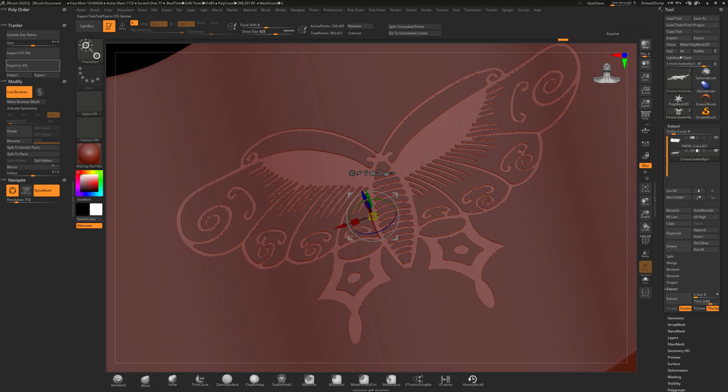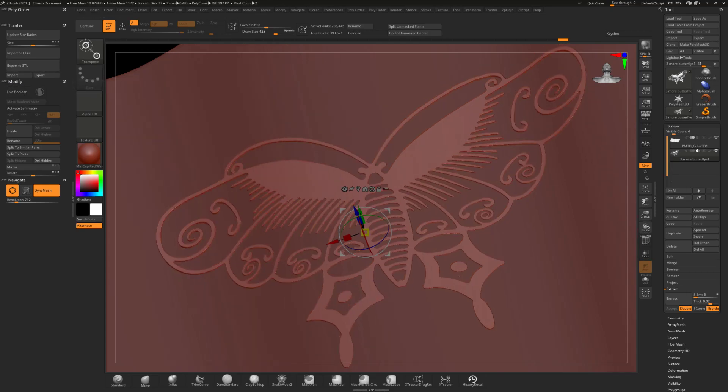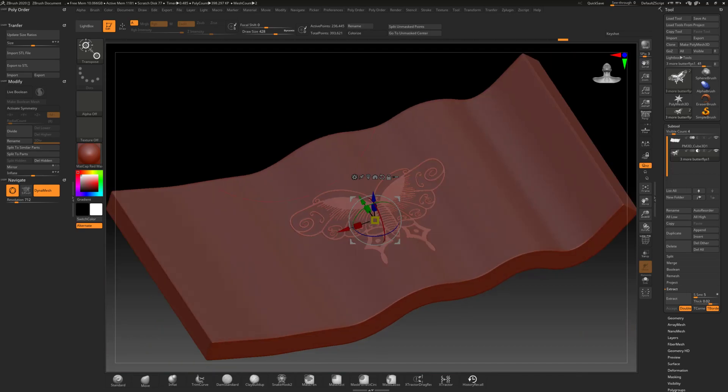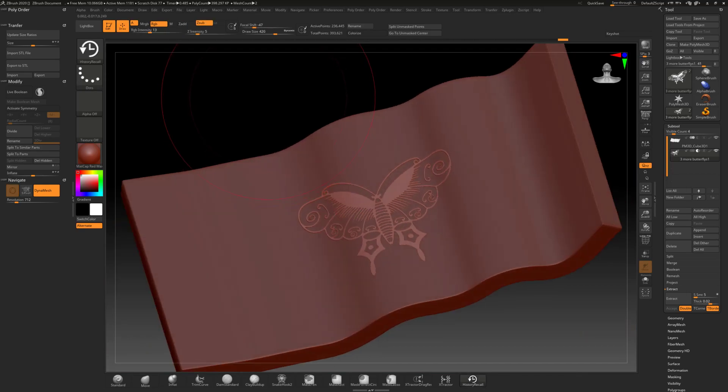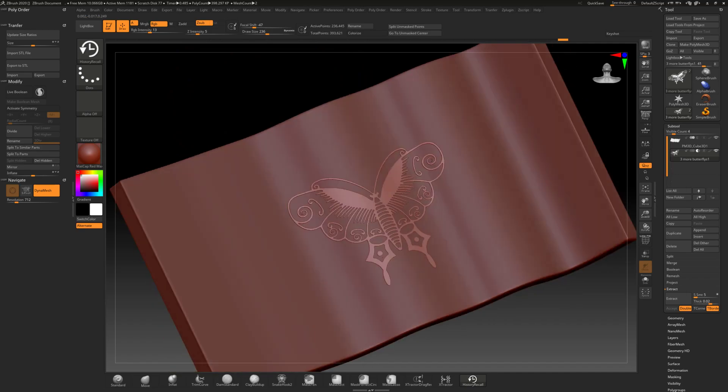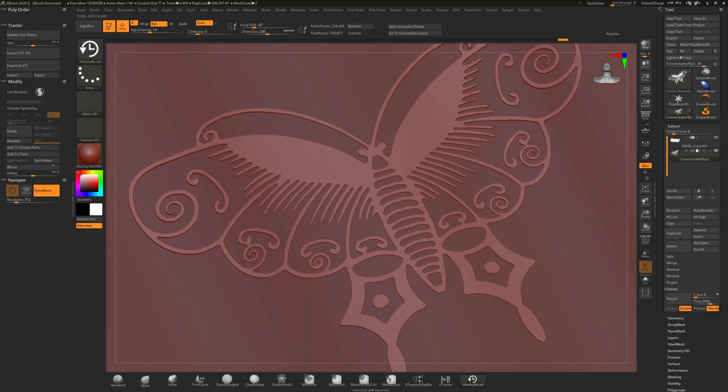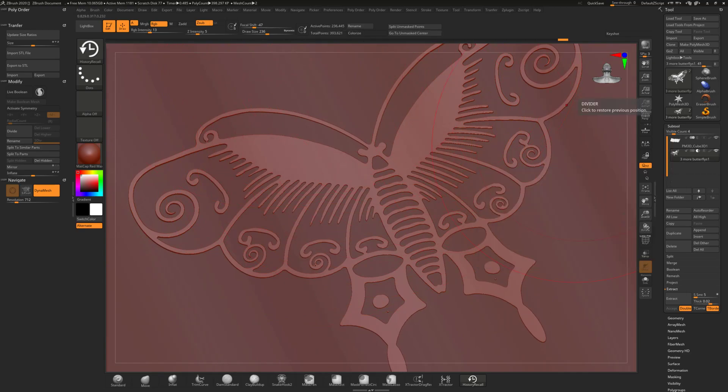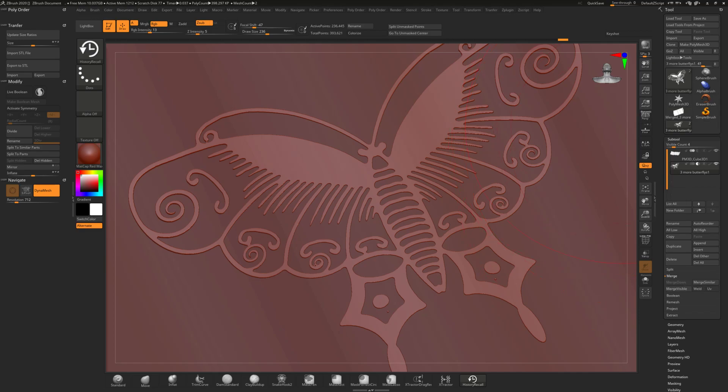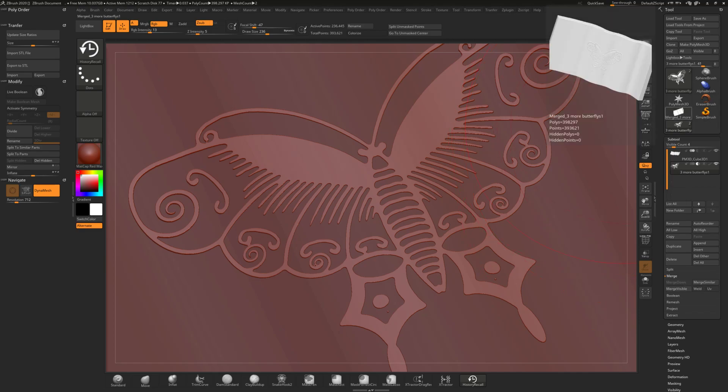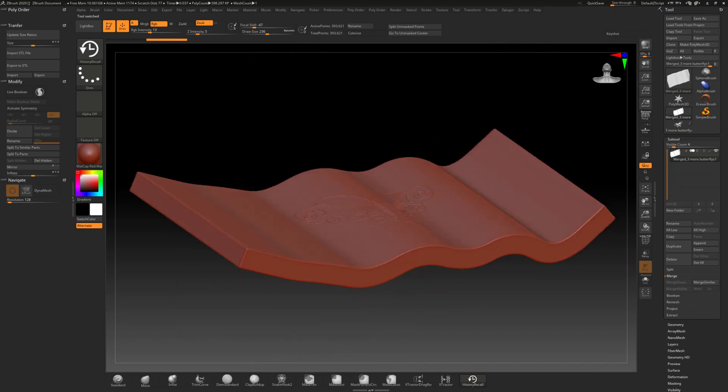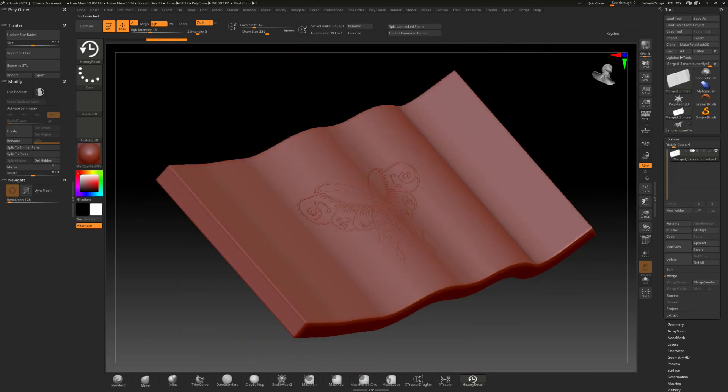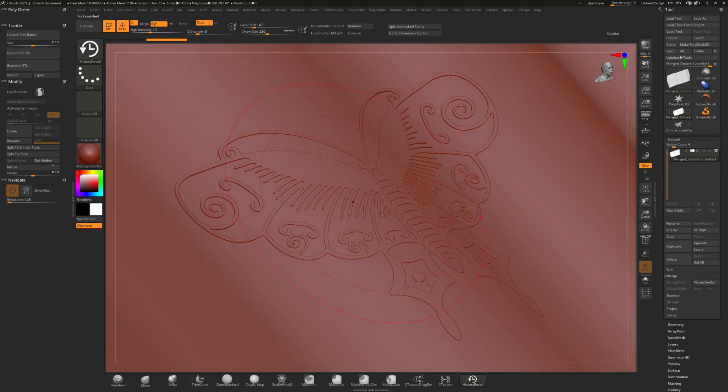So I'll turn off live boolean. I'm not going to actually boolean these two parts together. But I could if I wanted to. Let's go ahead and just do a quick merge of those two parts under merge, merge visible. And so we can just look at them all as one color. So you have this irregular shape with this relief on top of it now.